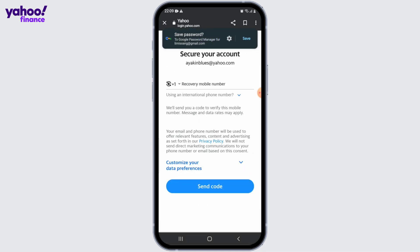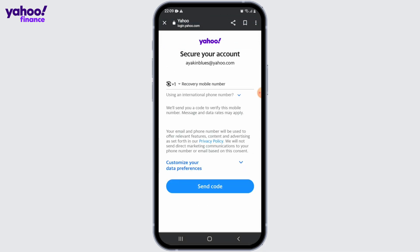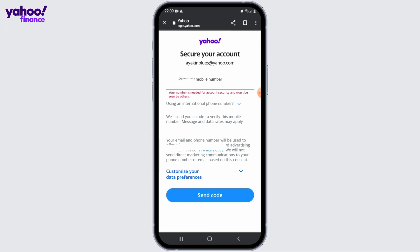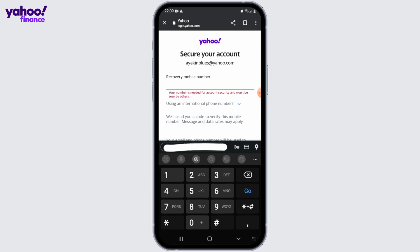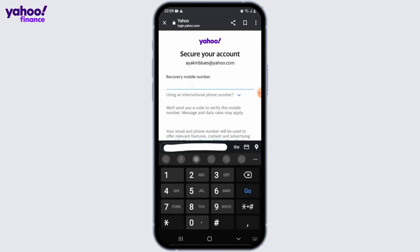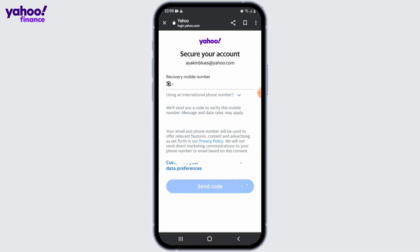On the next page, review the terms of service and privacy policy, then click on the create account button to proceed. Yahoo may prompt you to verify your phone number to enhance the security of your account, so follow the instructions provided to complete the verification process.